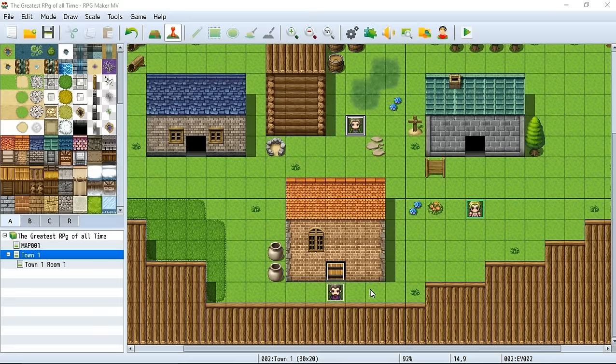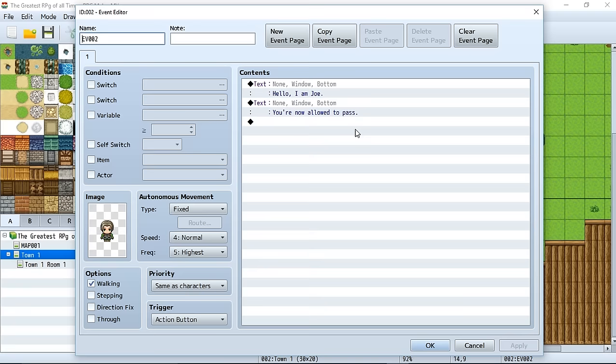Each event can access and manipulate switches in order to check and see how things are going. Say we talk to Bob — he's going to check if switch one is turned on or off. If it's turned off, he's not going to let us pass. But if we talk to Joe, Joe's going to turn switch one on, and then when we go back, Bob is going to see switch one is turned on and let us pass. That's the basic concept of how switches work — a global database your events use to manipulate each other.